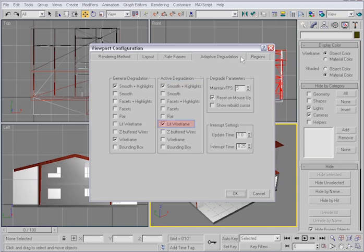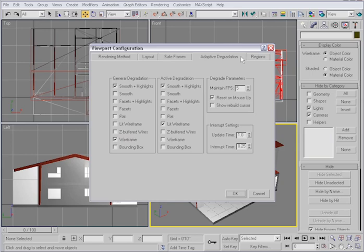Notice that the inactive viewports will degrade to wireframe. There's no reason to change these settings, and it's for your information only that I've brought you here.